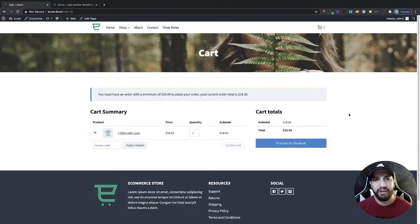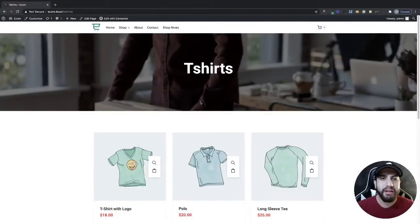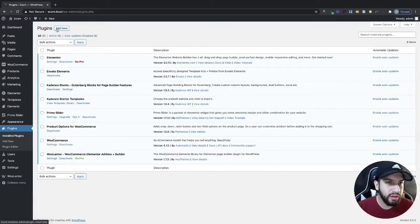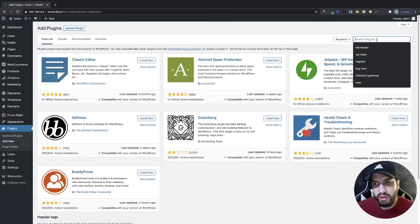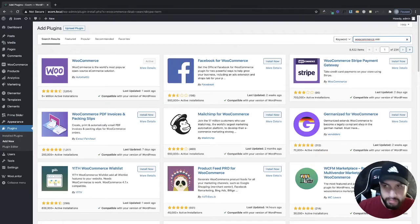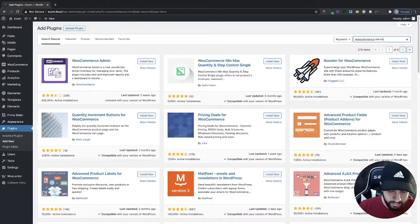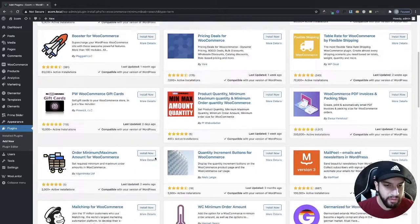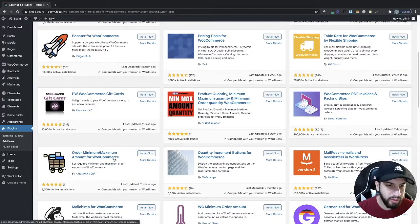Now if you want to learn how to create your minimum and maximum amount for your WooCommerce store, stick around. The first thing we need to do is download a plugin — head over to your dashboard, go into Plugins, click on Add New, and search for 'WooCommerce minimum'. Scroll down and you're going to want to install the plugin called Order Minimum Maximum Amount for WooCommerce.